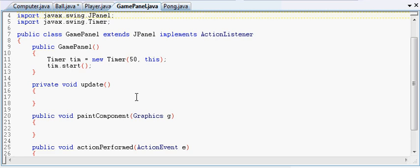So basically, we're going to, in our game panel, we have update every however many milliseconds, in this case 50, with Tim, our buddy Tim, he's helping us out. Tim's going off every 50 milliseconds. Every 50 milliseconds the game is going to update, and then the game is going to paint on the screen.